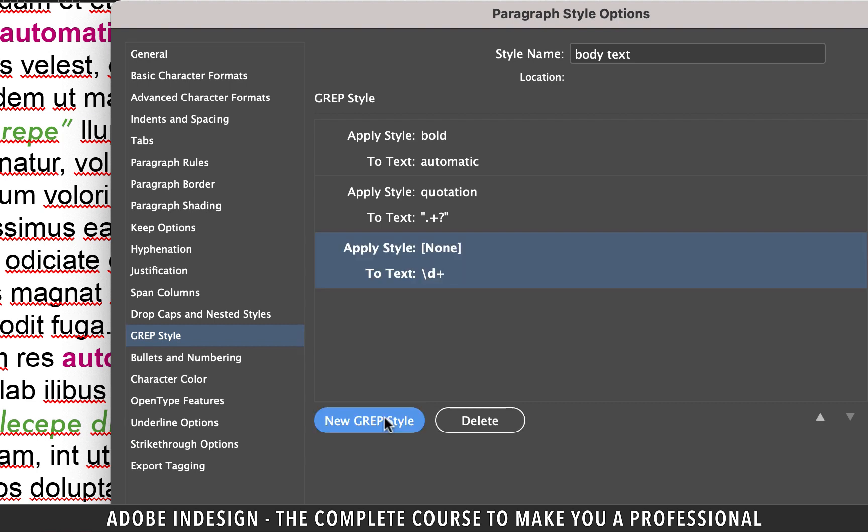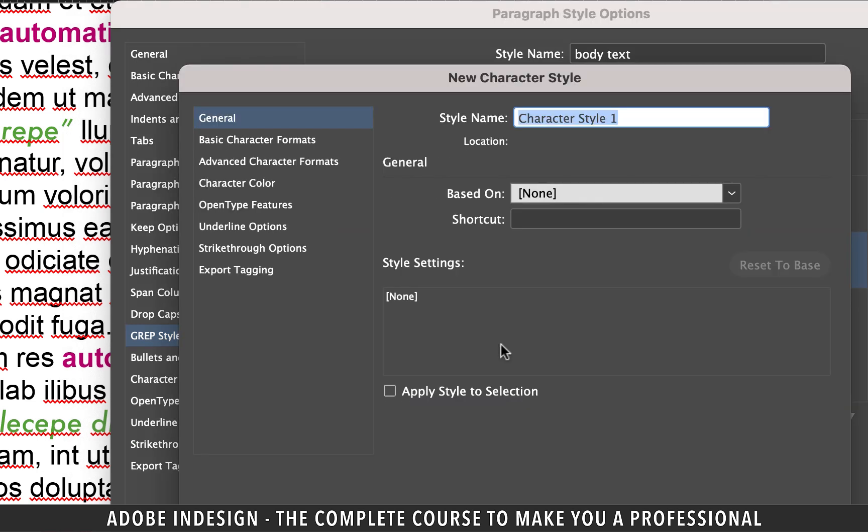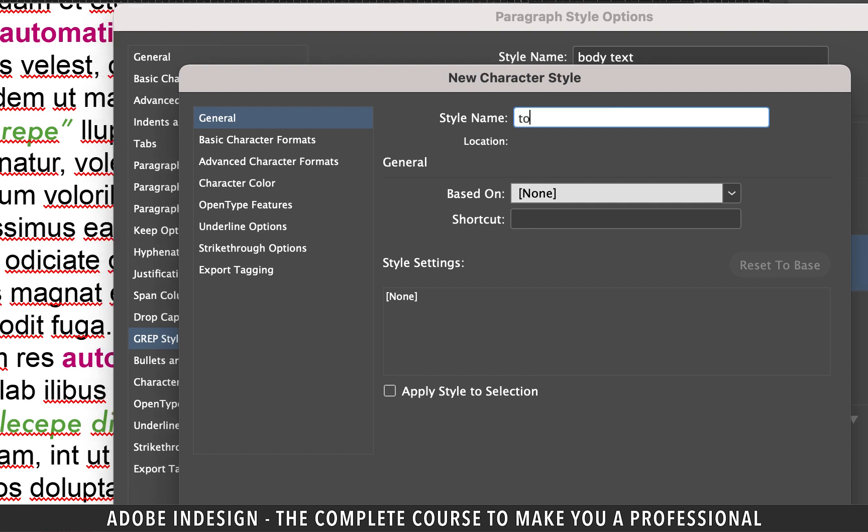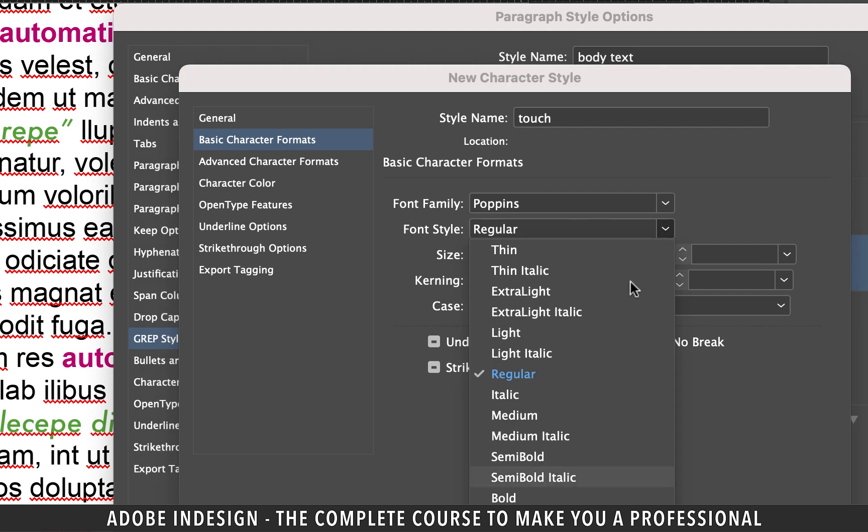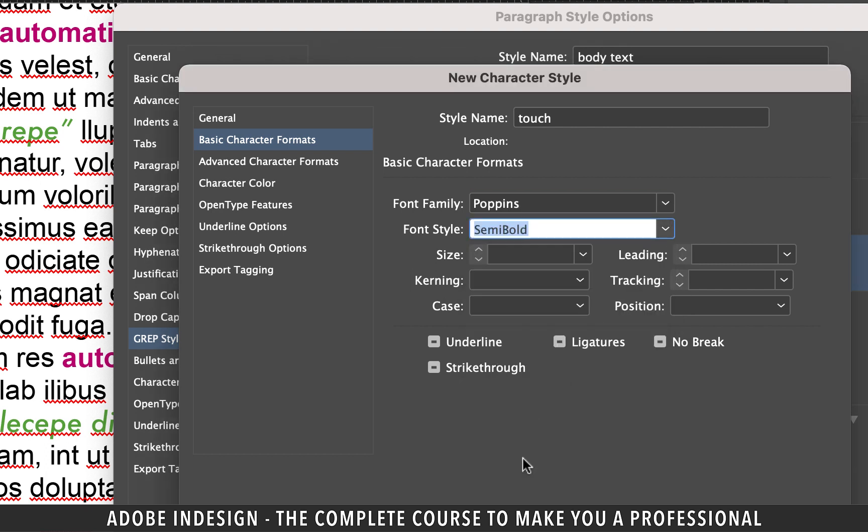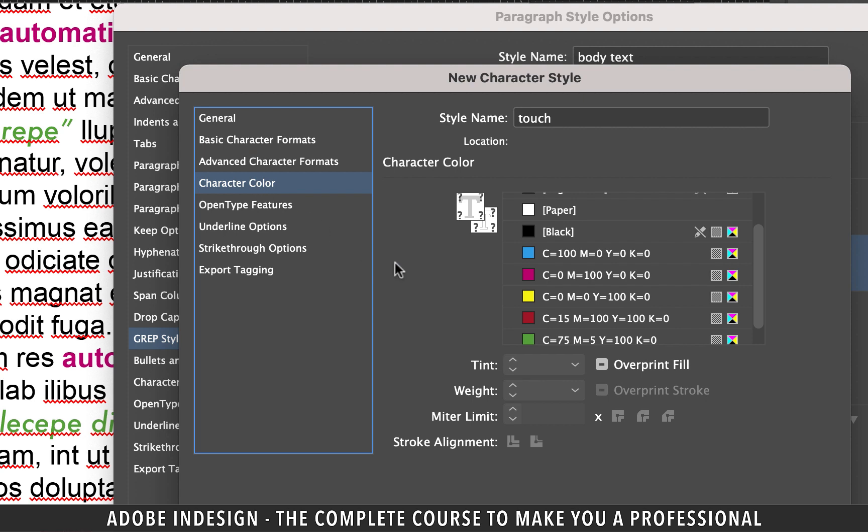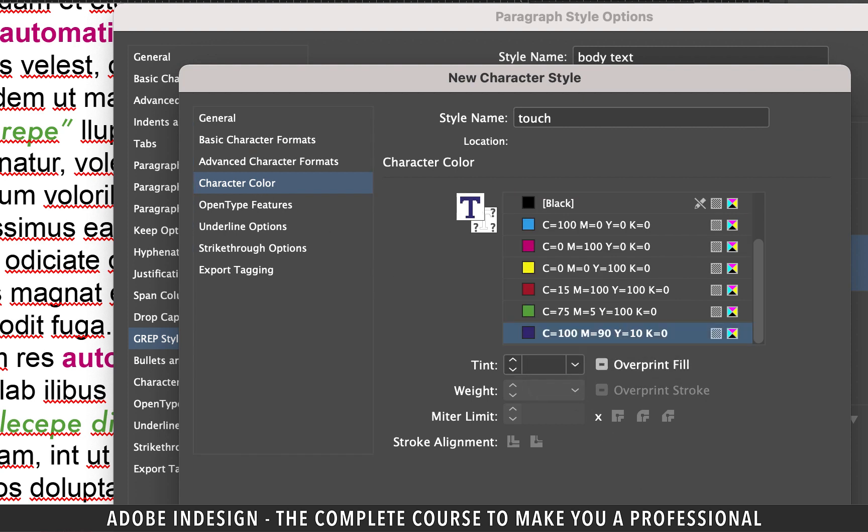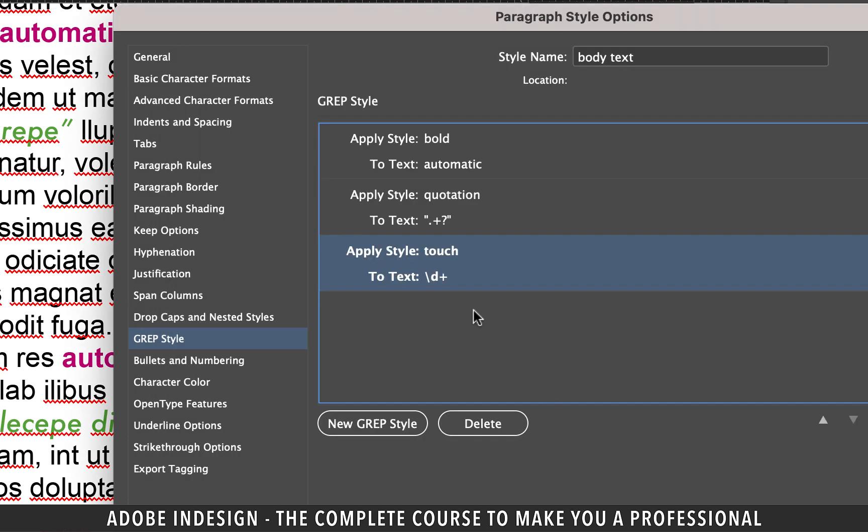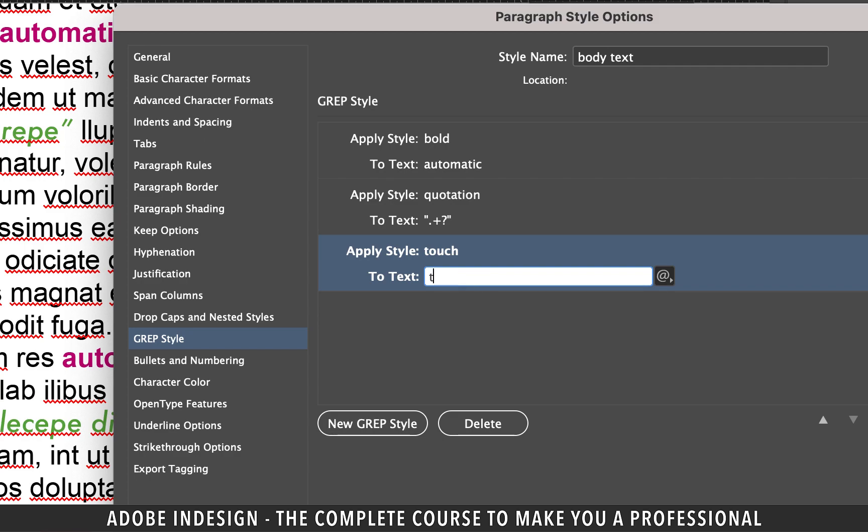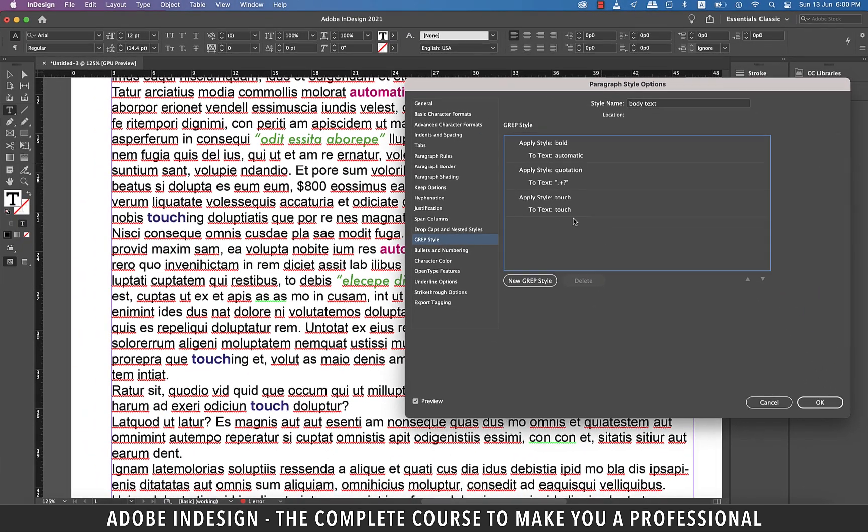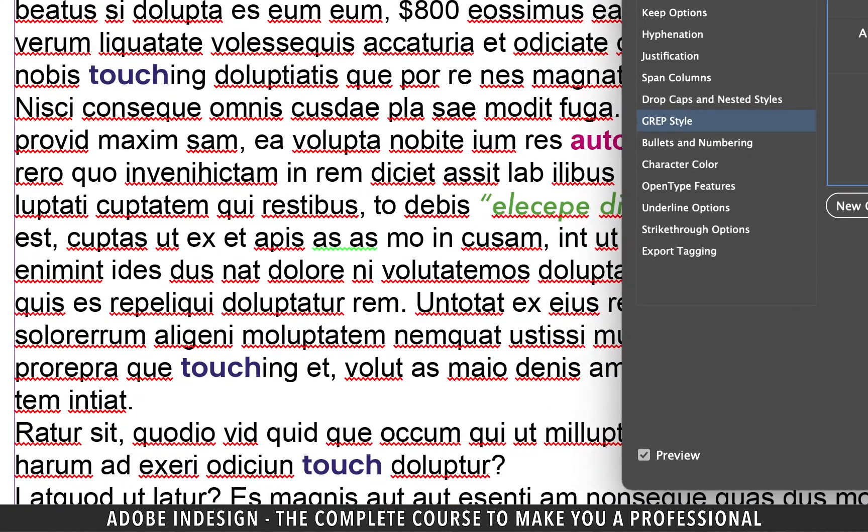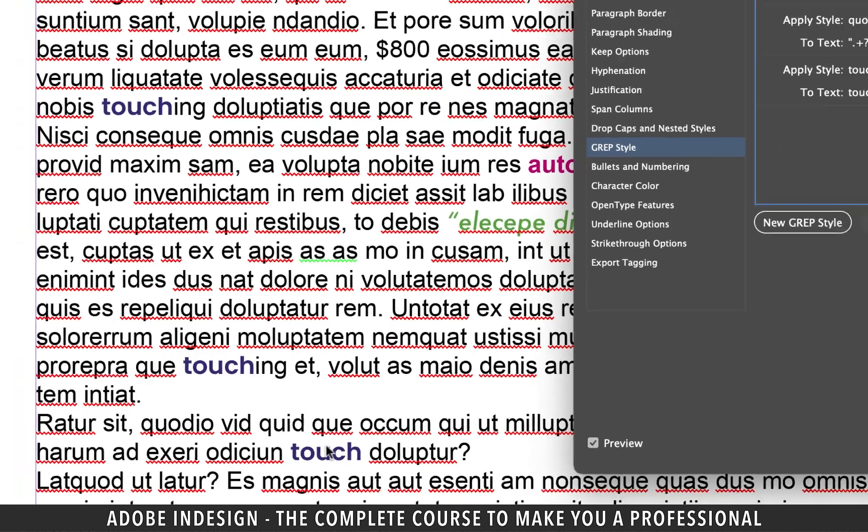Let's go to GREP Style once again. Add a new GREP Style and in the Apply Style option, click New Character Style option. Let's rename our new character style Touch. Go to Basic Character Formats tab and change the font to Poppins and font style to Semibold. Also, change the Character Color to Blue and hit OK. Now in the To Text option, if I type in Touch and come out of the cell, you'll find that not just the word Touch, but the word Touching has also taken effect of this new style, which we never wanted. So to fix that, click the cell where you typed in Touch.